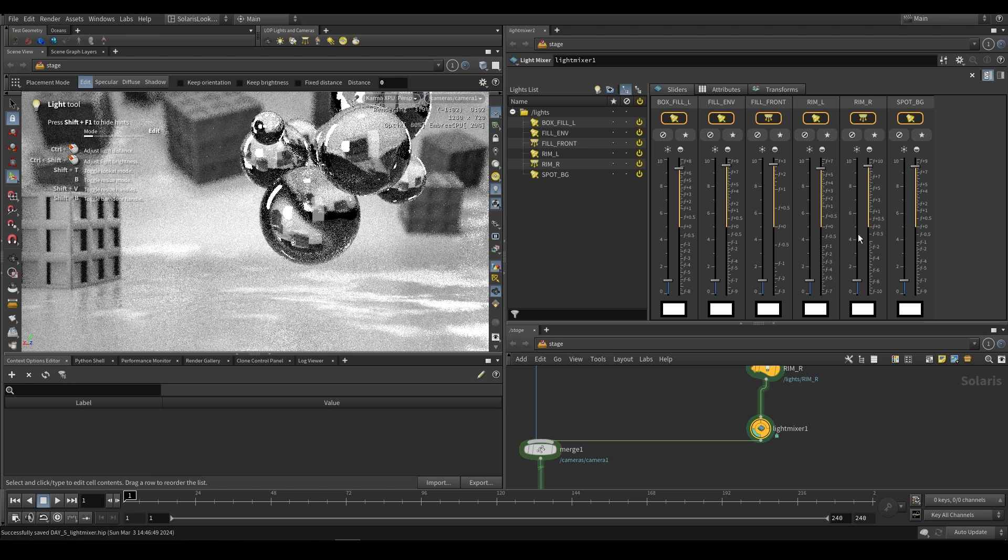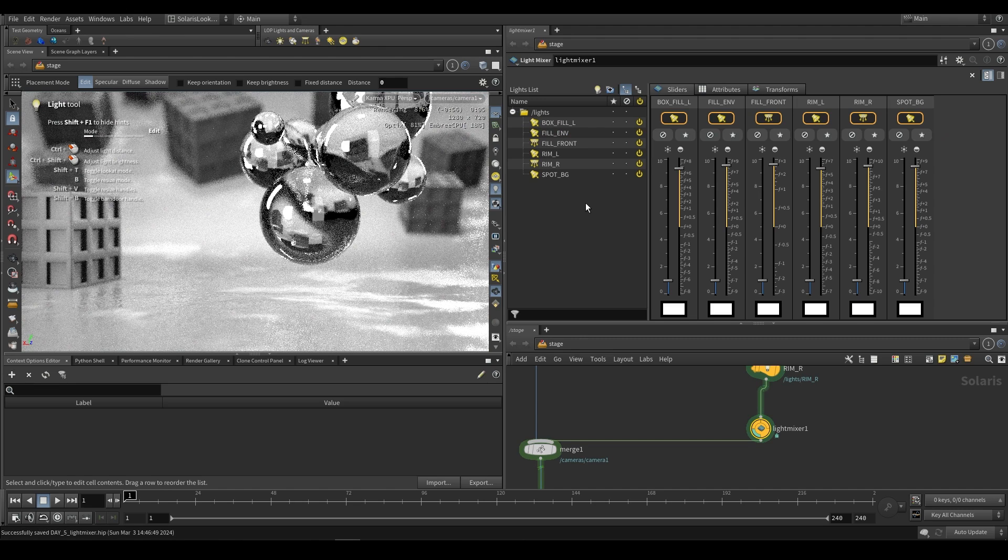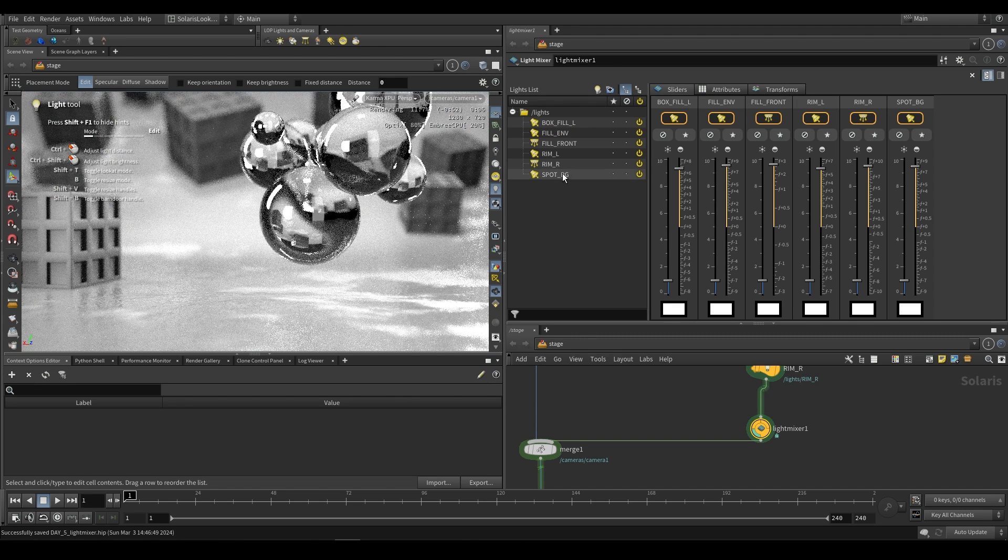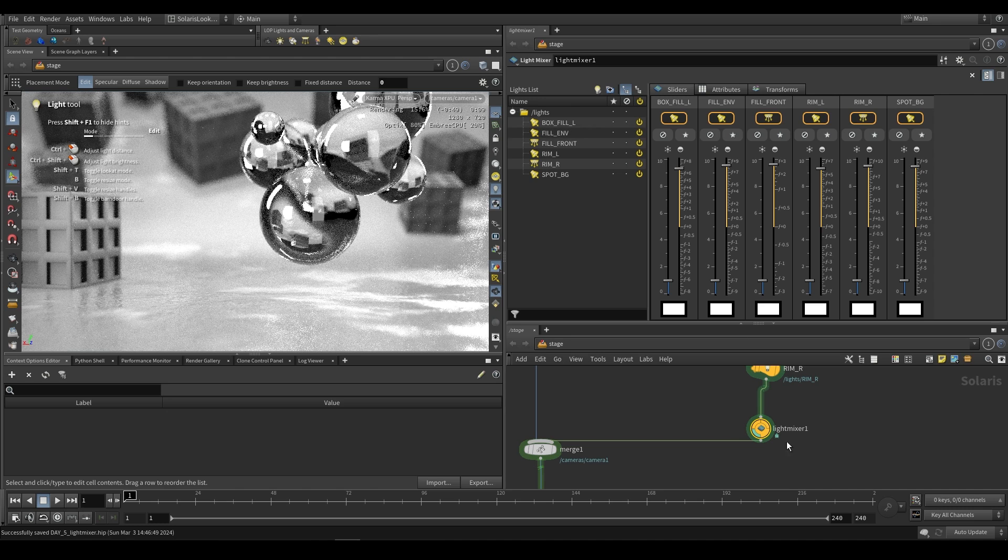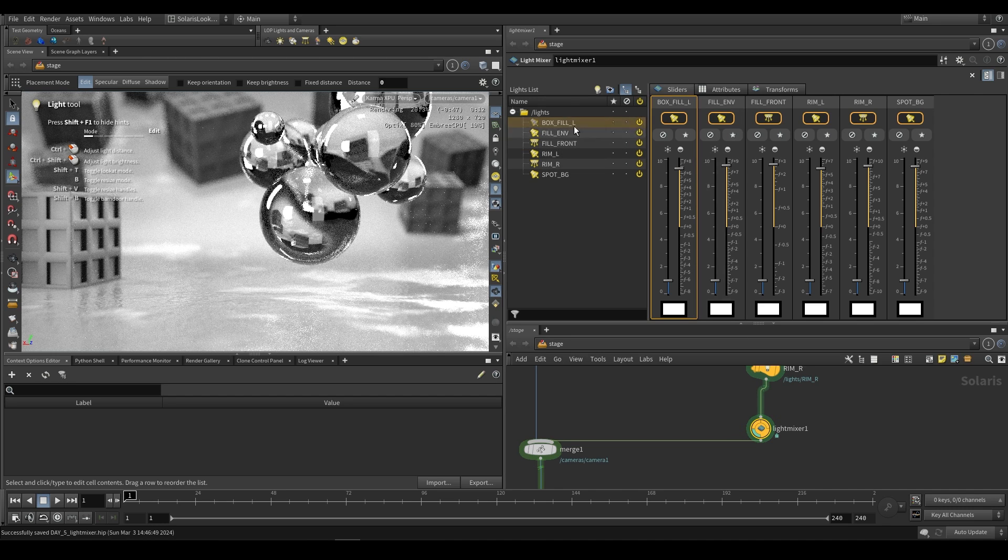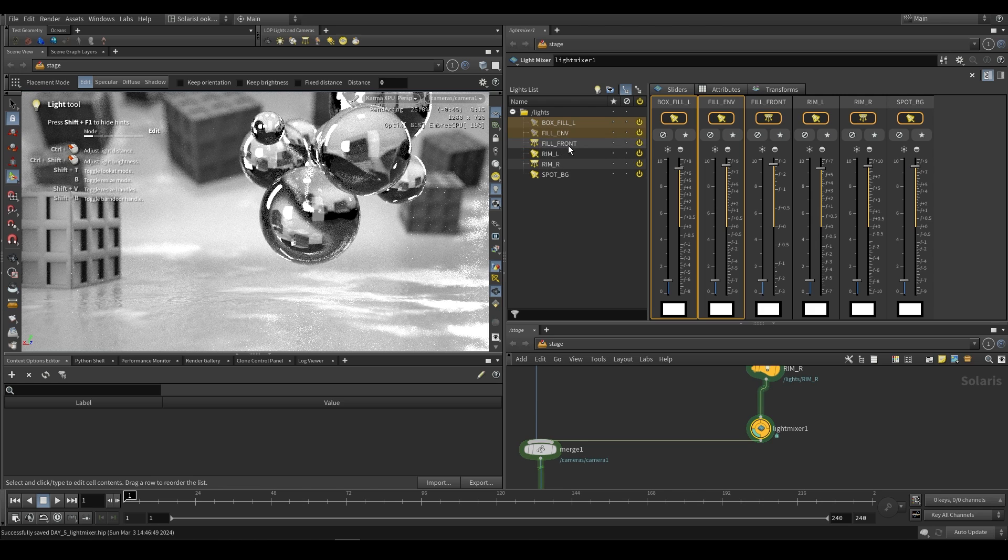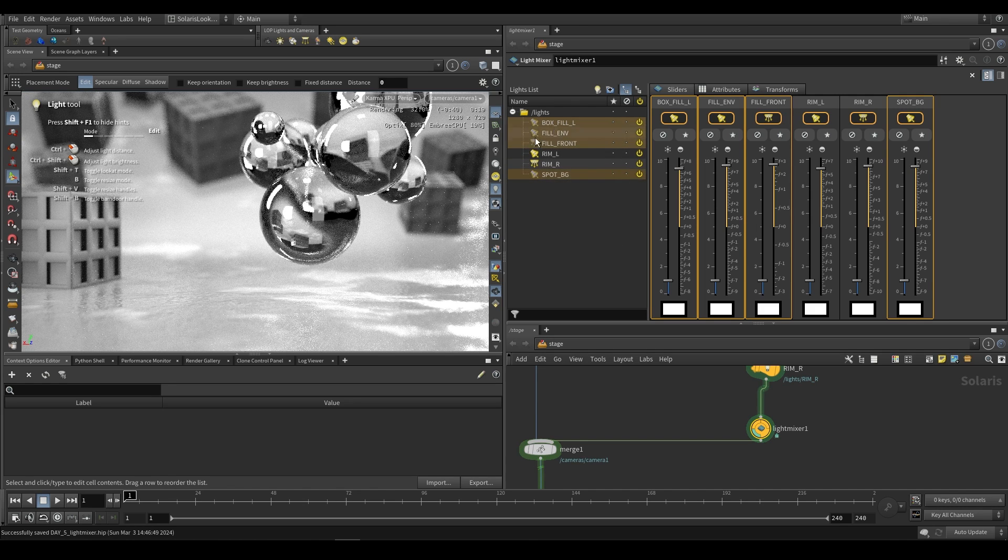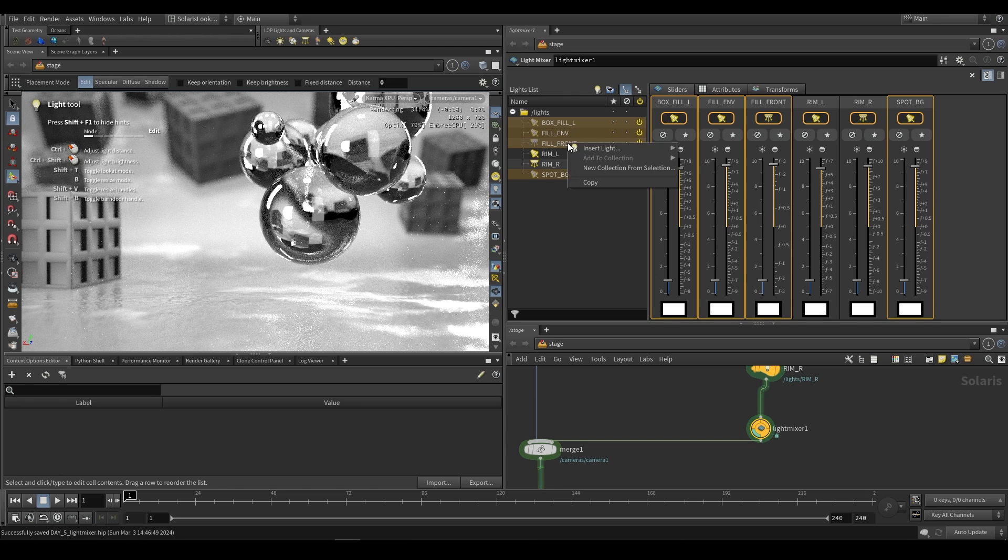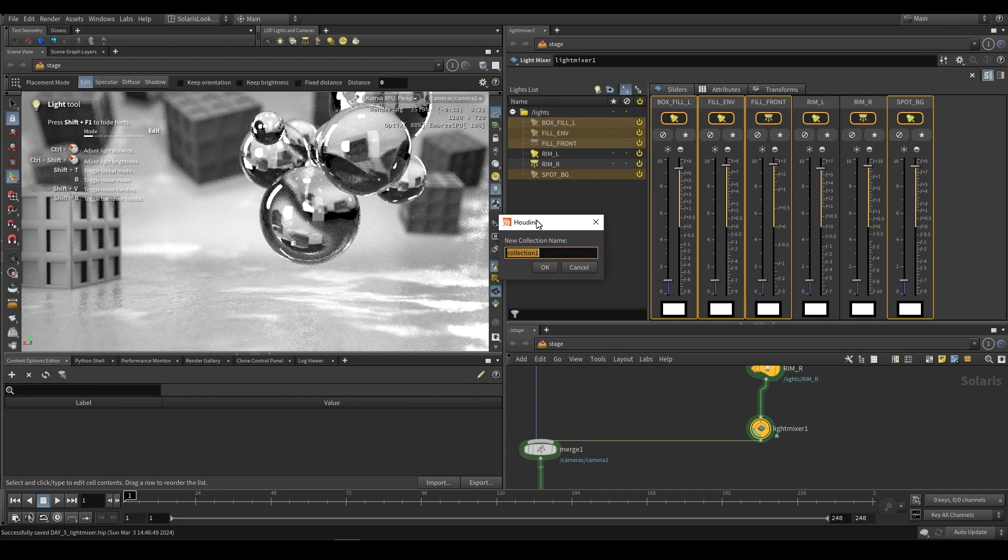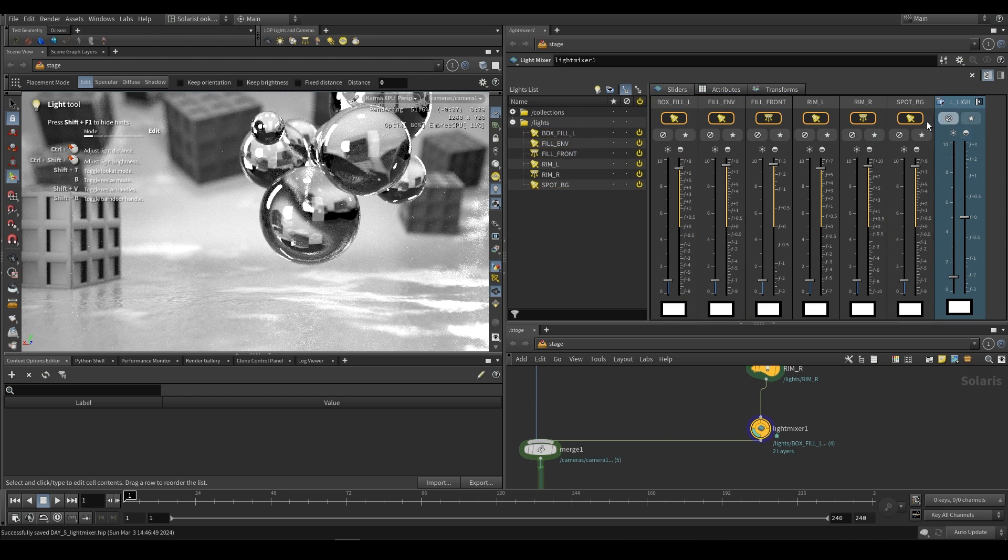Another extremely useful thing is when we have certain lights that kind of work together, it's useful to add them to what is known as a collection. So if I go ahead and just select my box full light, my full environment light, my full front light, and let's also include this spot background light. Over here I can just right click and say new collection from selection. This will create a collection and we can just call this full lights.